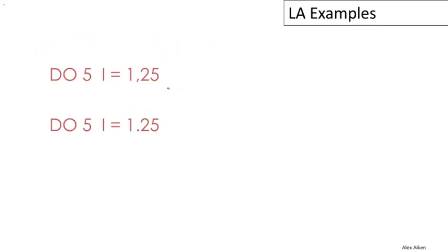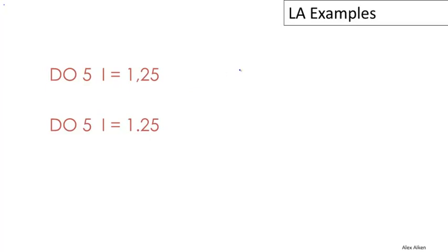Let's take a look at an example of how FORTRAN's whitespace rule affects lexical analysis. Here are a couple of FORTRAN code fragments. I should say that this example is taken from the Dragon Book, and actually a couple of the later examples are also taken from an older edition of the Dragon Book.